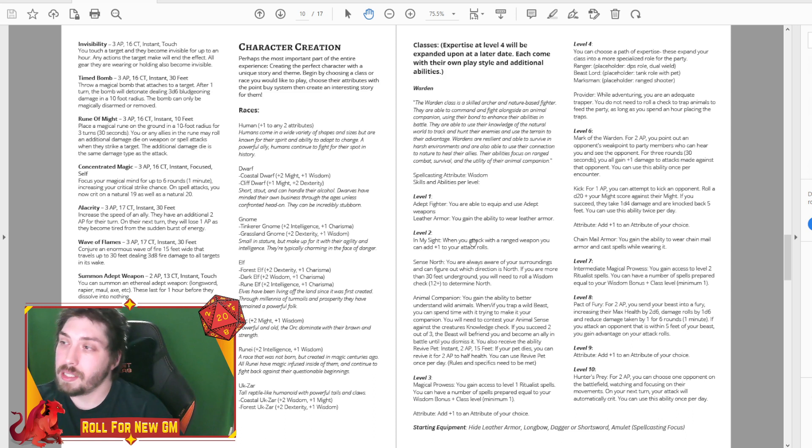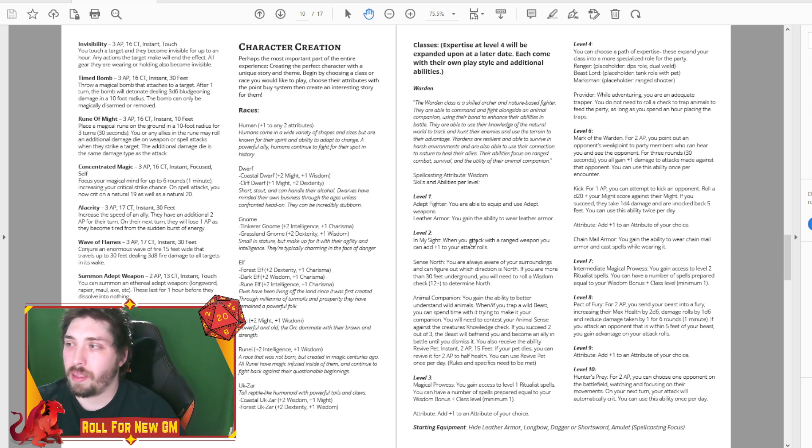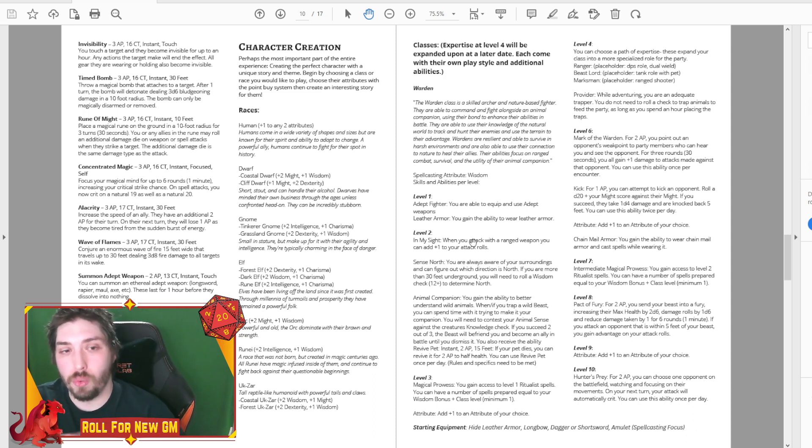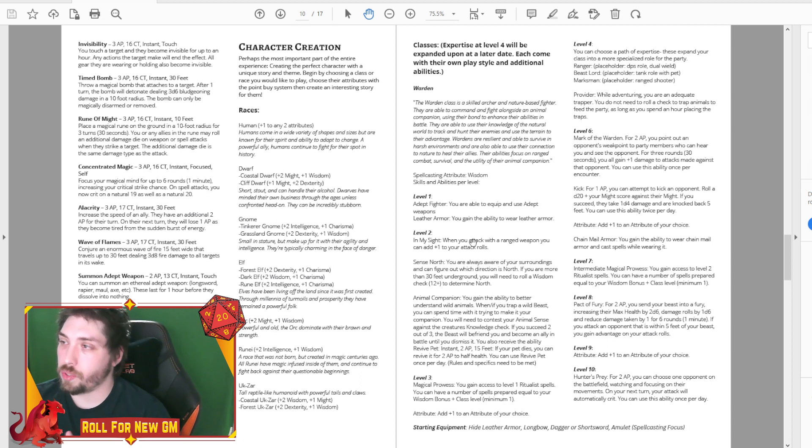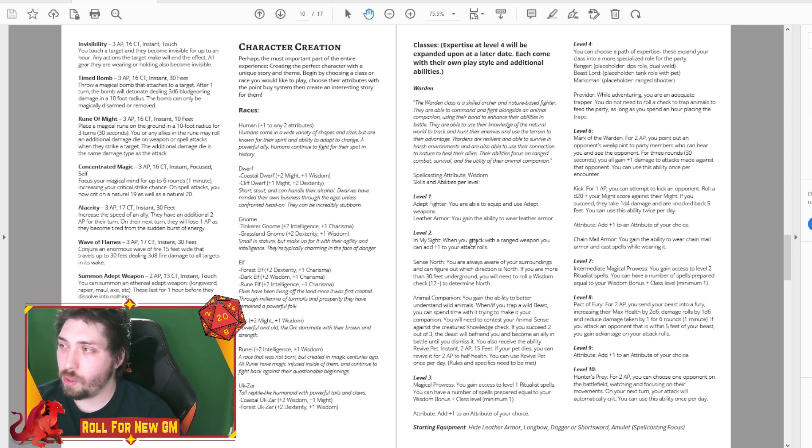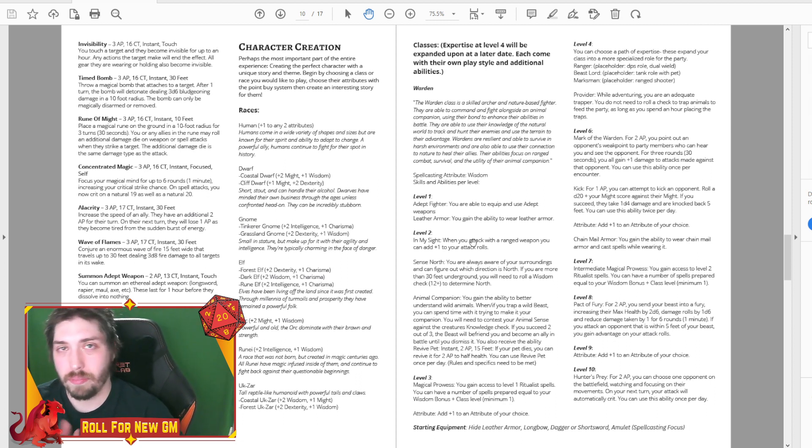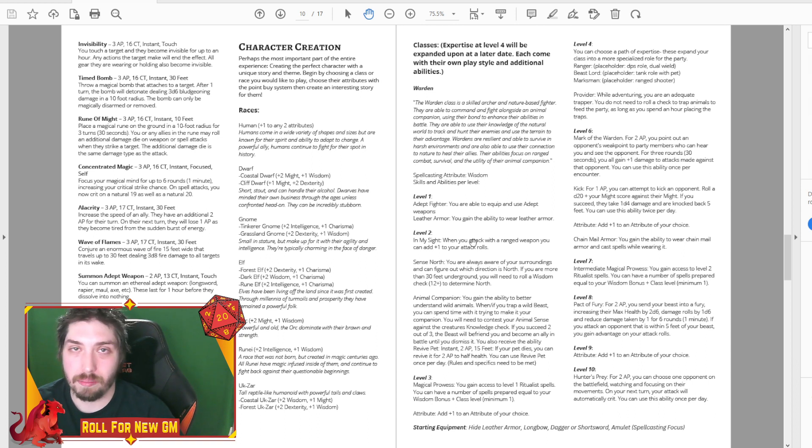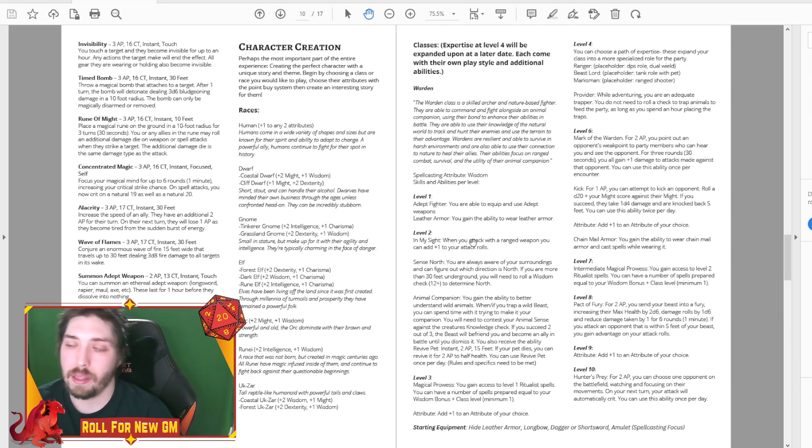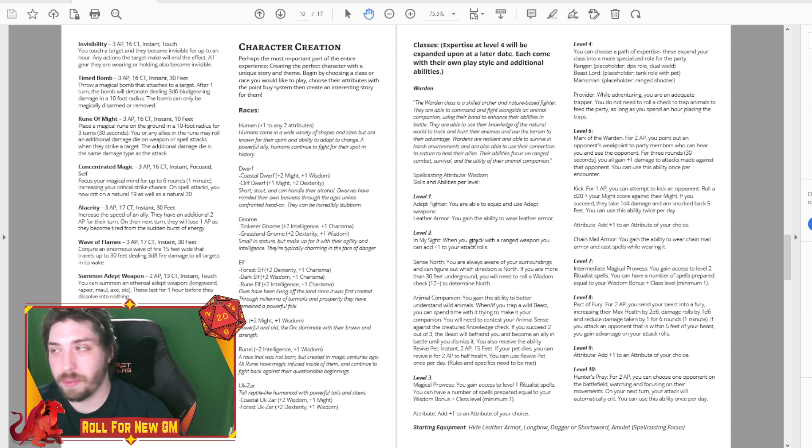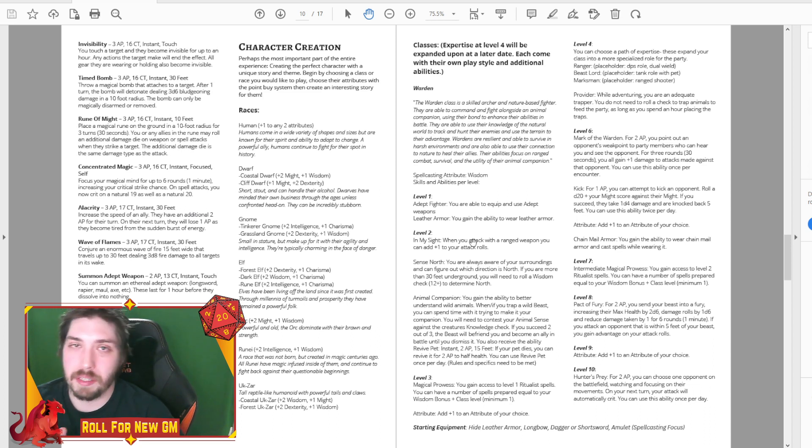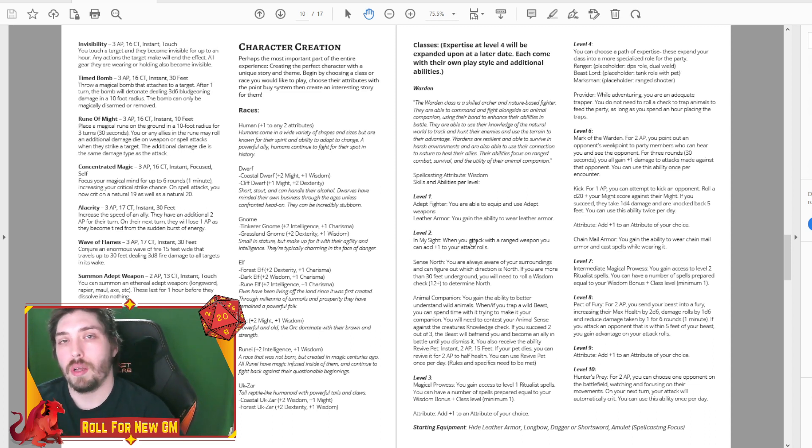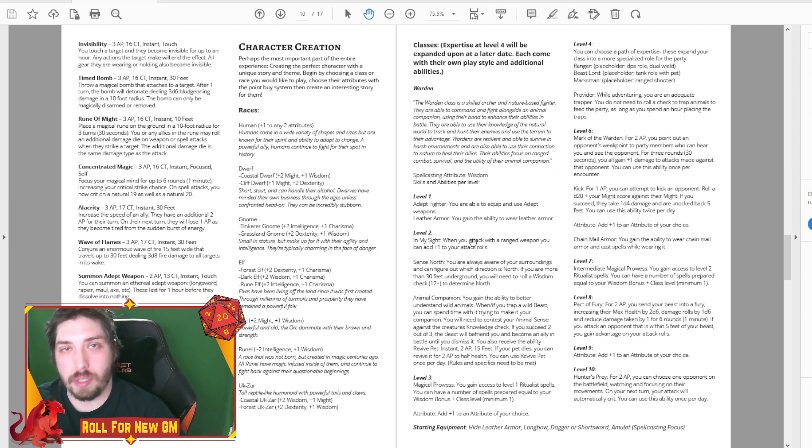For instance, so like the ranger, that is actually like a dual-wield DPS role. The beast lord is more of like using their pet as like a frontline tank and more synergizing with that. And then the marksman is your traditional ranger hunter class.